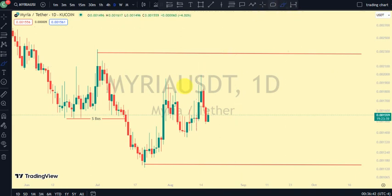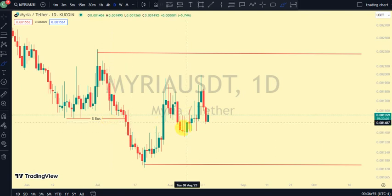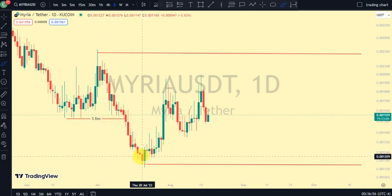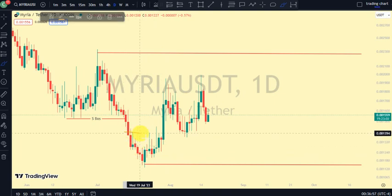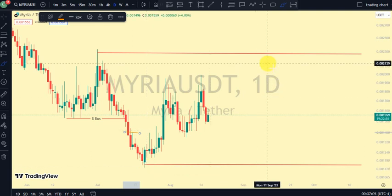On our daily time frame, which is our major structure, the most recent break of structure we saw was a break of structure to the downside. Remember my emphasis on this channel: after every break of structure, what should we expect? We should expect a pullback. So are we on the pullback phase? Yes, we're on the pullback phase, because it was this swing that gave us this lower low. Currently we're on the pullback phase on our daily time frame.